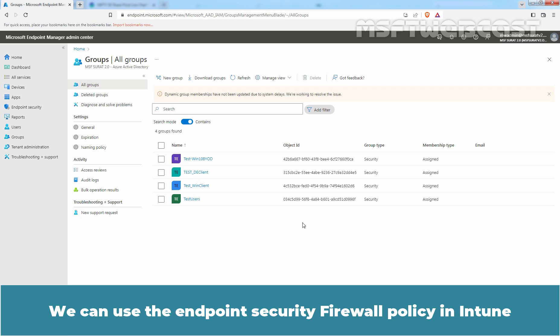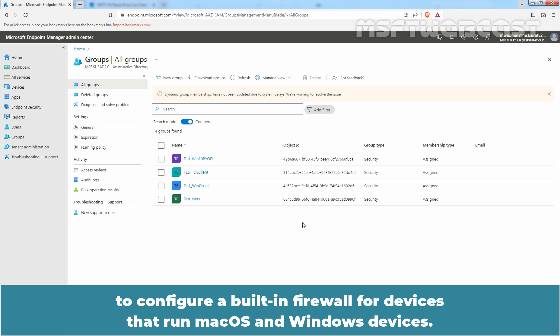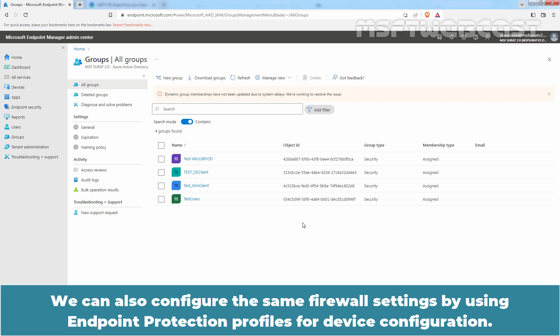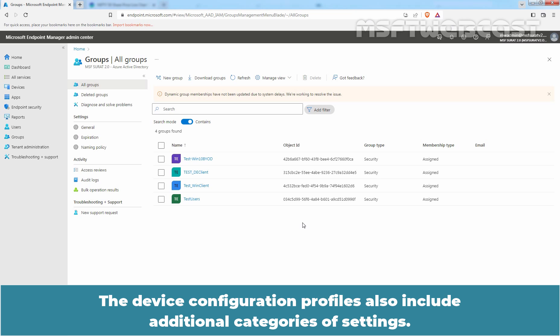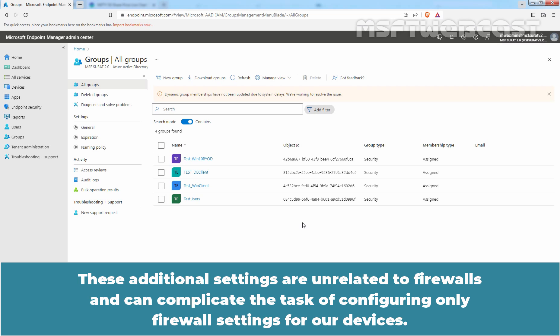We can use the Endpoint Security Firewall Policy in Intune to configure a built-in firewall for devices that run macOS and Windows devices. We can also configure the same firewall settings by using endpoint protection profiles for device configuration. The device configuration profiles also include additional categories of settings that are unrelated to firewalls and can complicate the task of configuring only firewall settings for our devices.